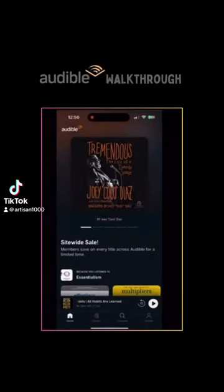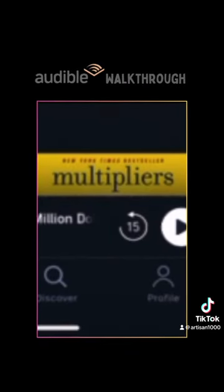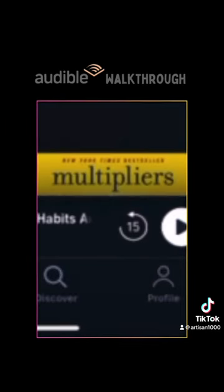Open the Audible app on your device. You will see that there are four icons at the bottom of the screen: Home, Library, Discover, and Profile. Let's go over these.